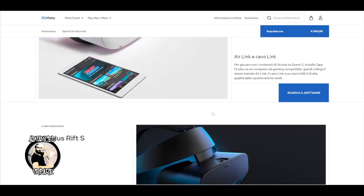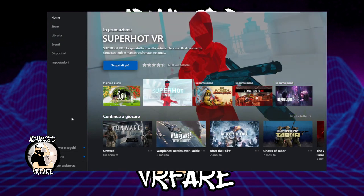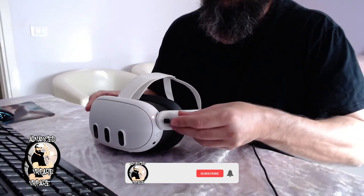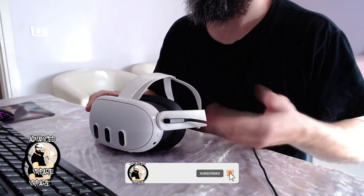SteamVR does not require any specific configuration. So, once the installation is complete, proceed to download and install Oculus Client, which you can find the link in the description or in the first comment. After the installation is done, log in with your Meta account and connect Quest 3 to your PC using a cable.